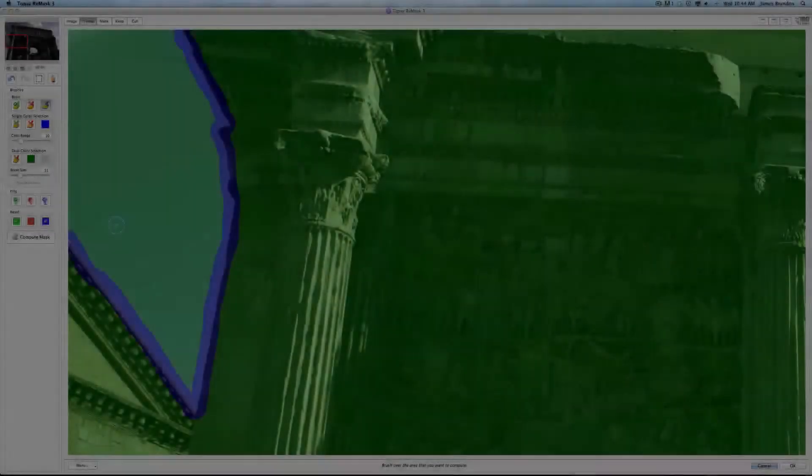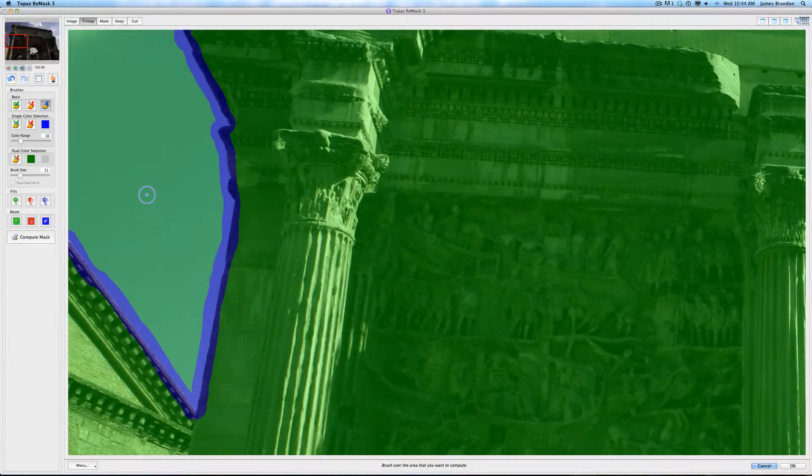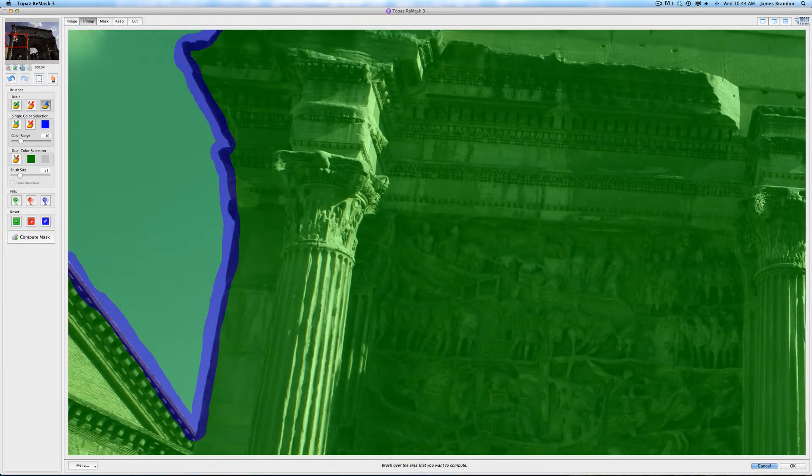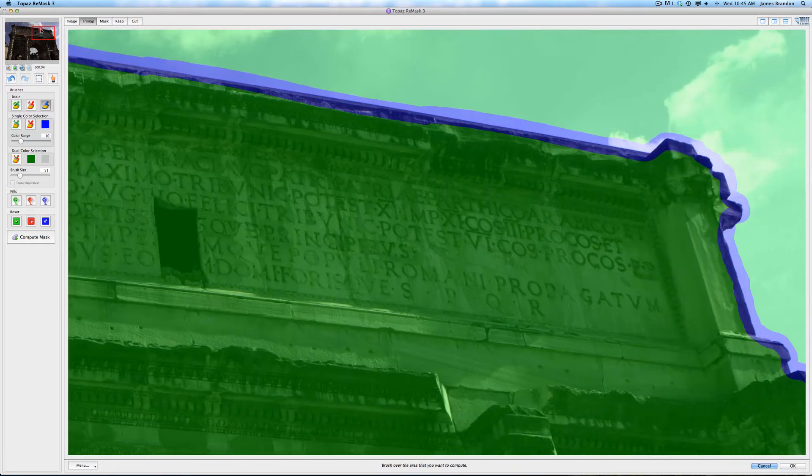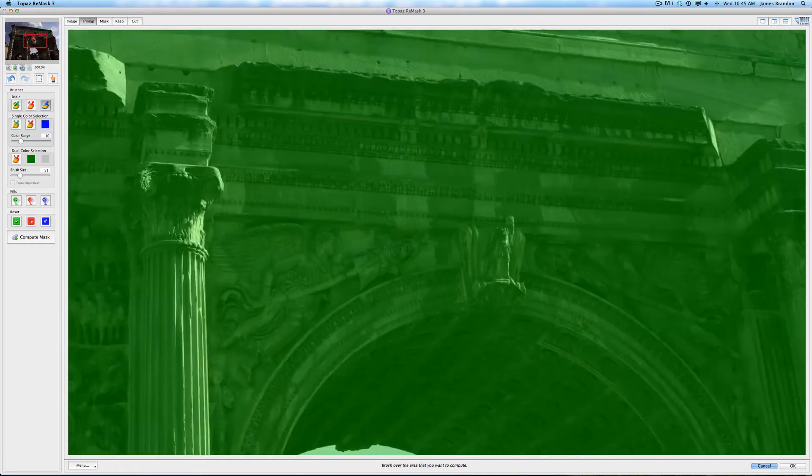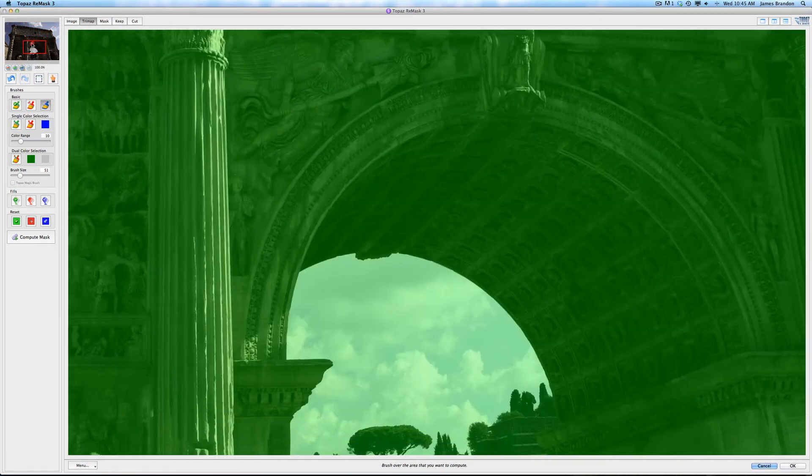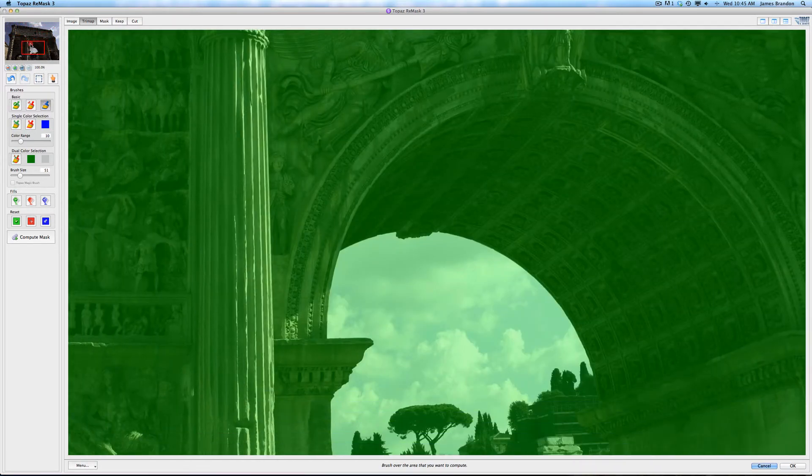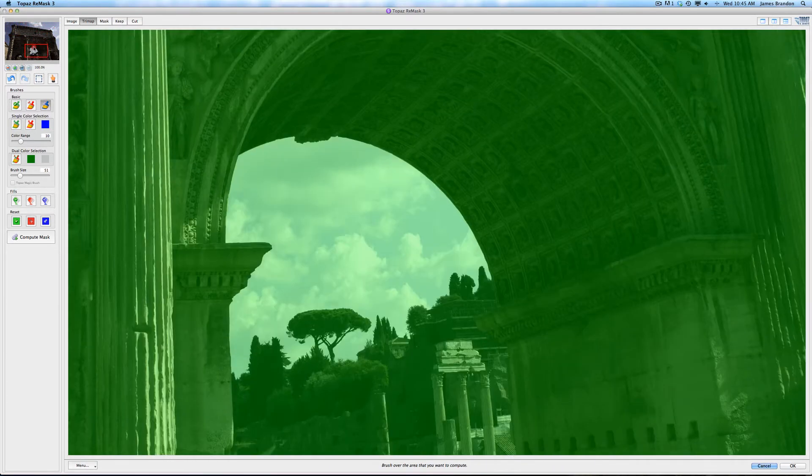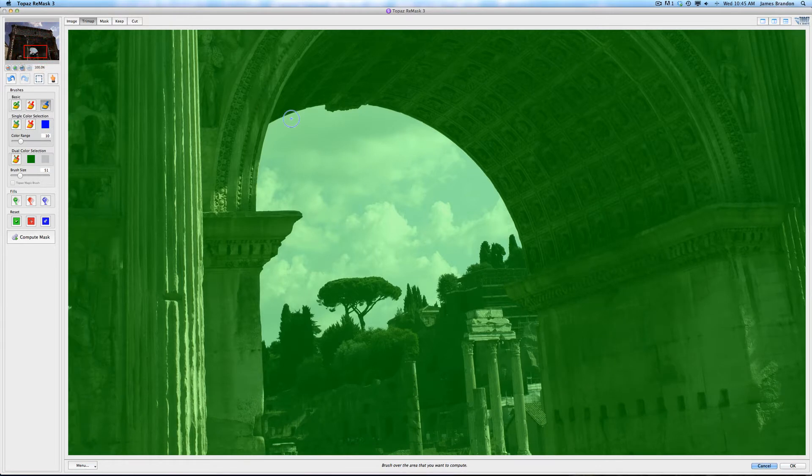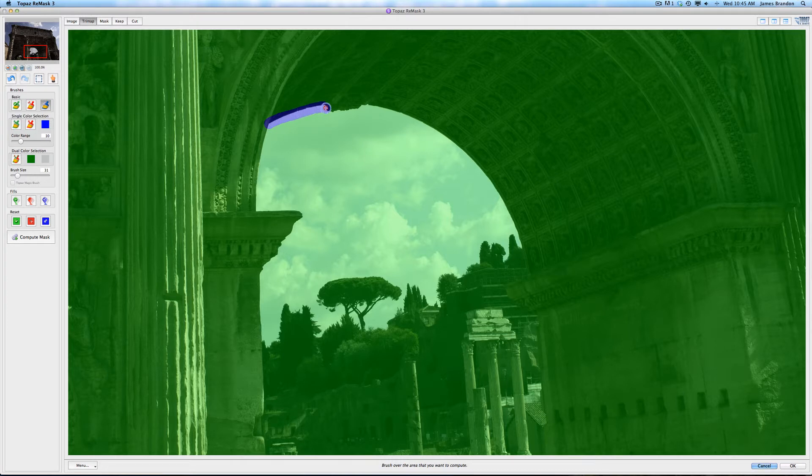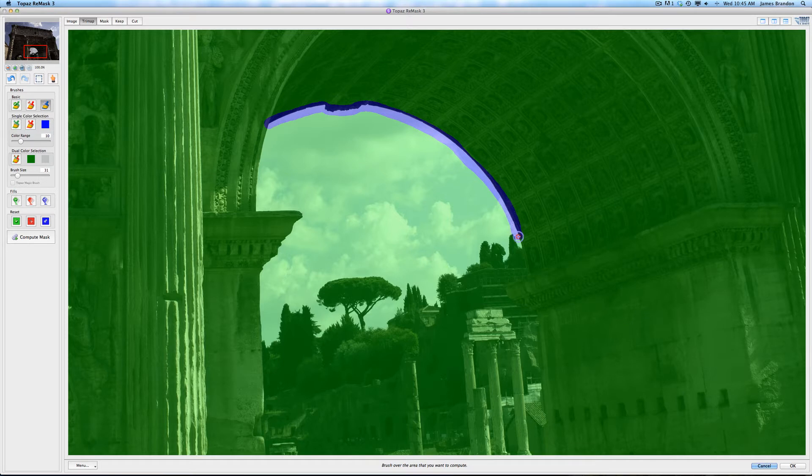Alright, so now that I'm done with the major part of it, drawing a line all along the edge of this arch here. Now I want to come into the middle of the arch and do a little bit of finer work here. So I'm going to get this initial edge here. And you just want to make sure that you have both things selected on the line there. Both the arch and the sky, or whatever you want to remove.